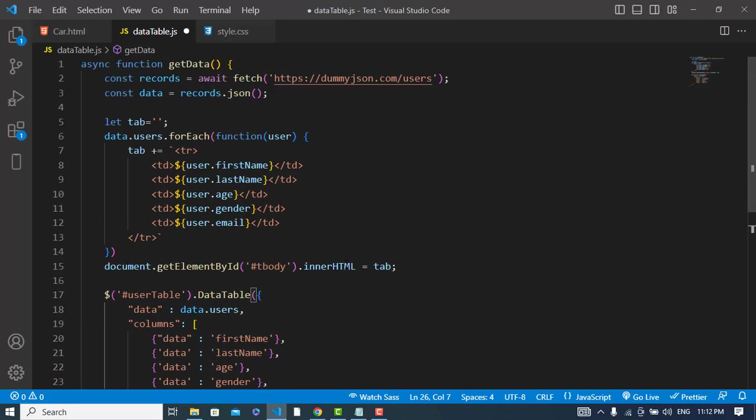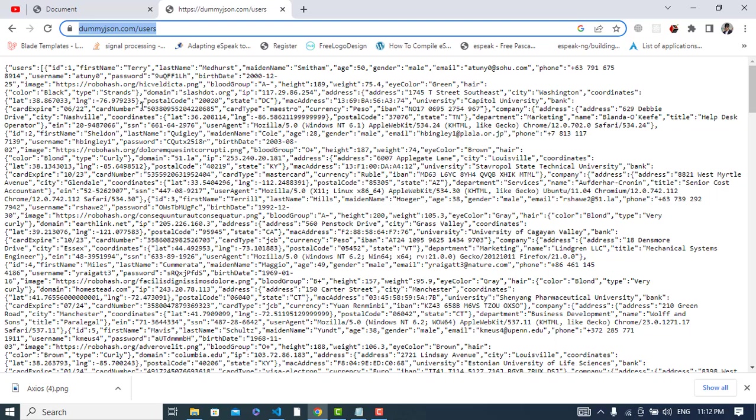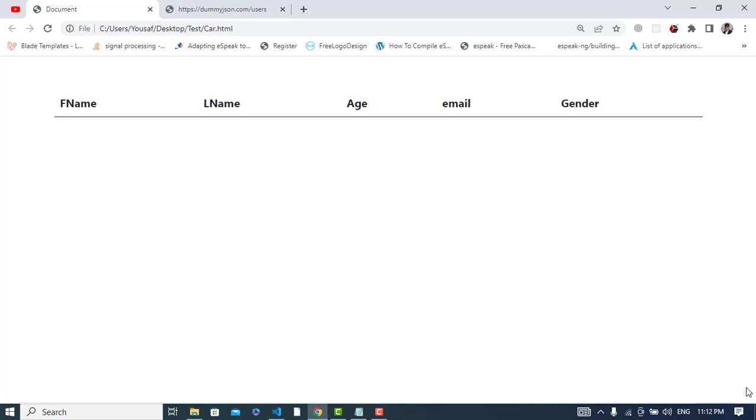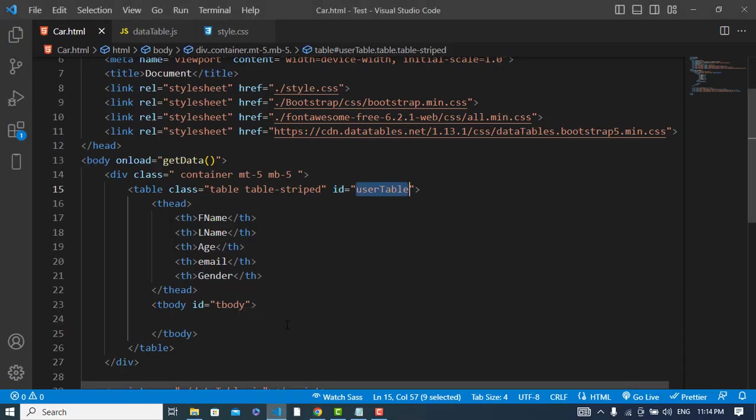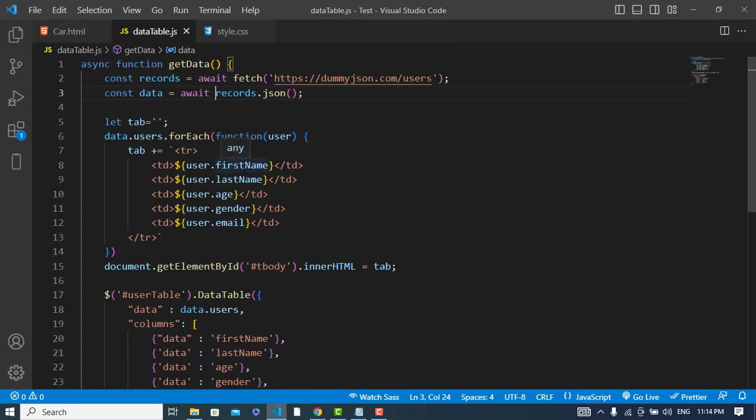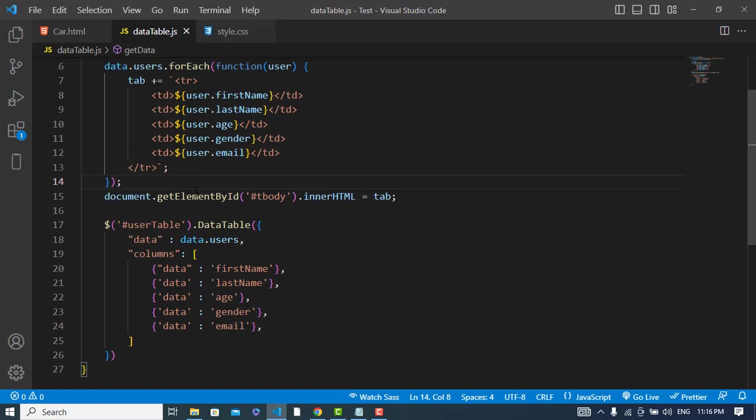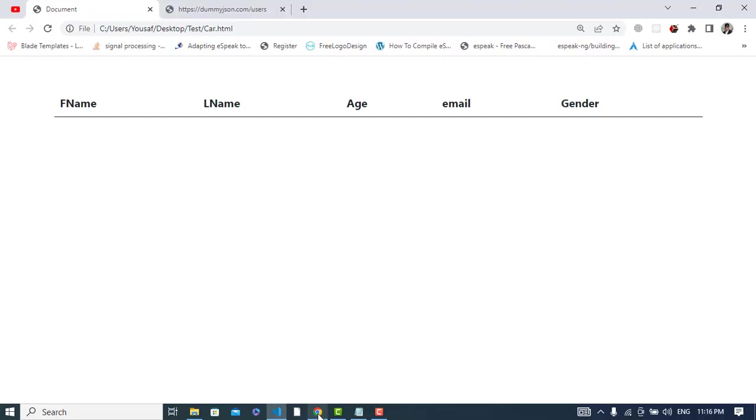So we wrote our code. Let's now refresh the page. Let's see. The error is that in getElementById we should not write the hash sign. Let's refresh it.